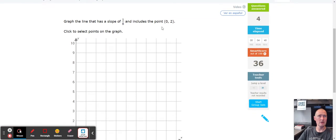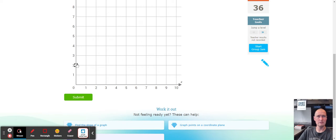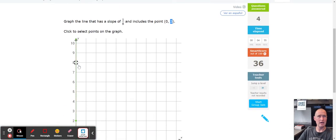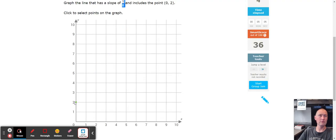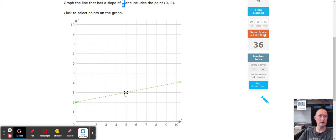Next, find the point (0, 2). When x is zero, don't go left or right — just count up two: one, two. Then for the slope, count up one and to the right eight: one, two, three, four, five, six, seven, eight. And there we go — the line is graphed.